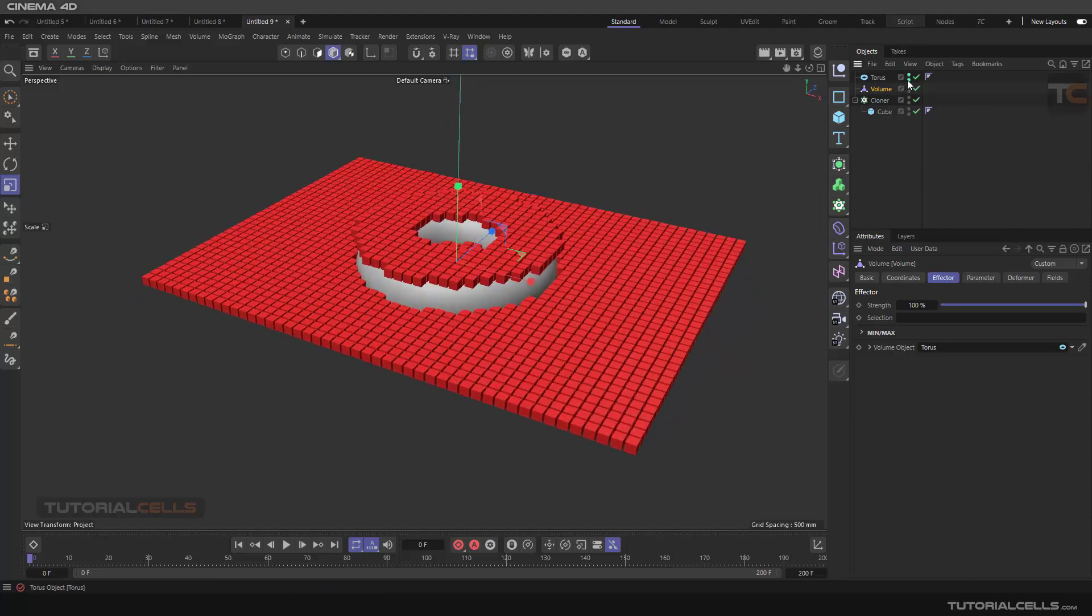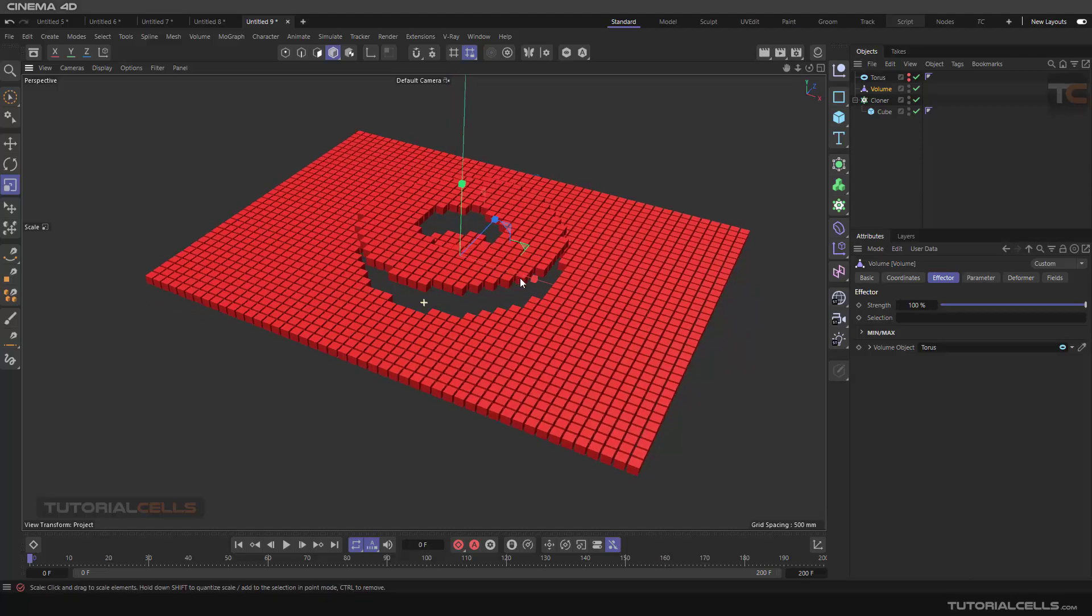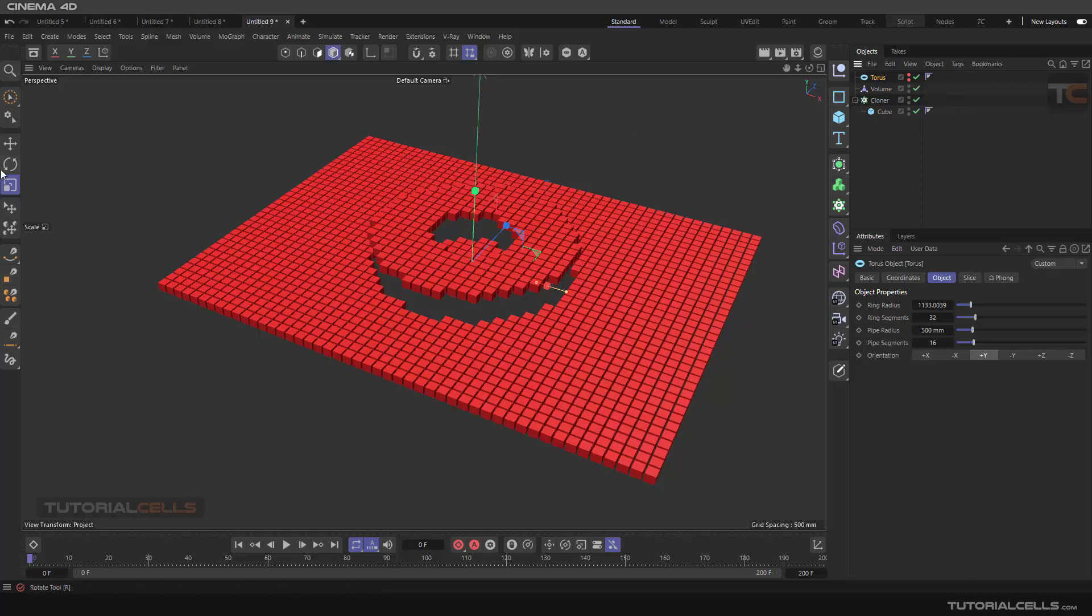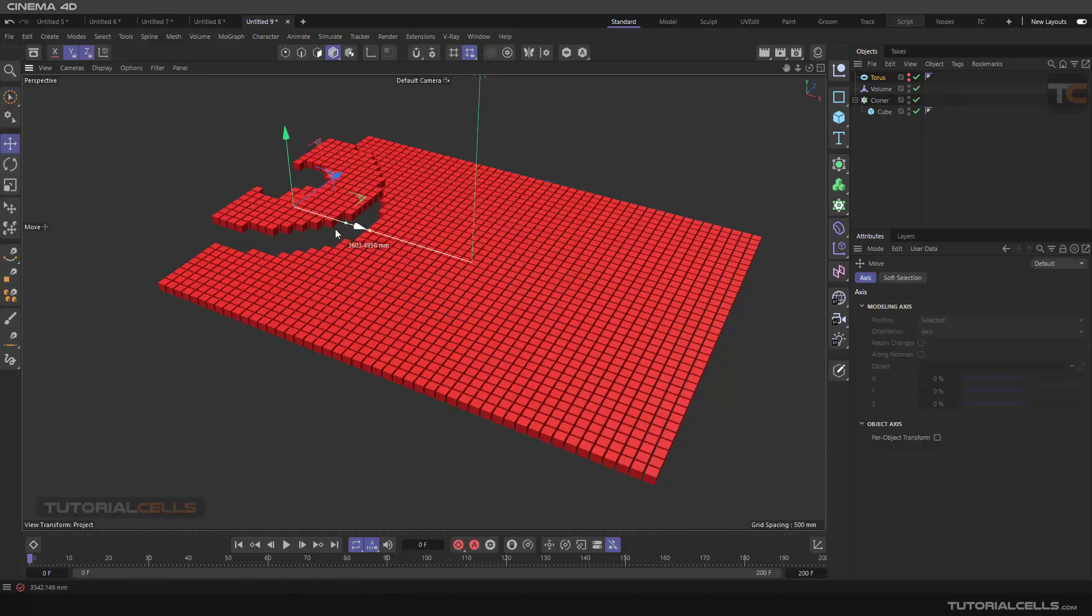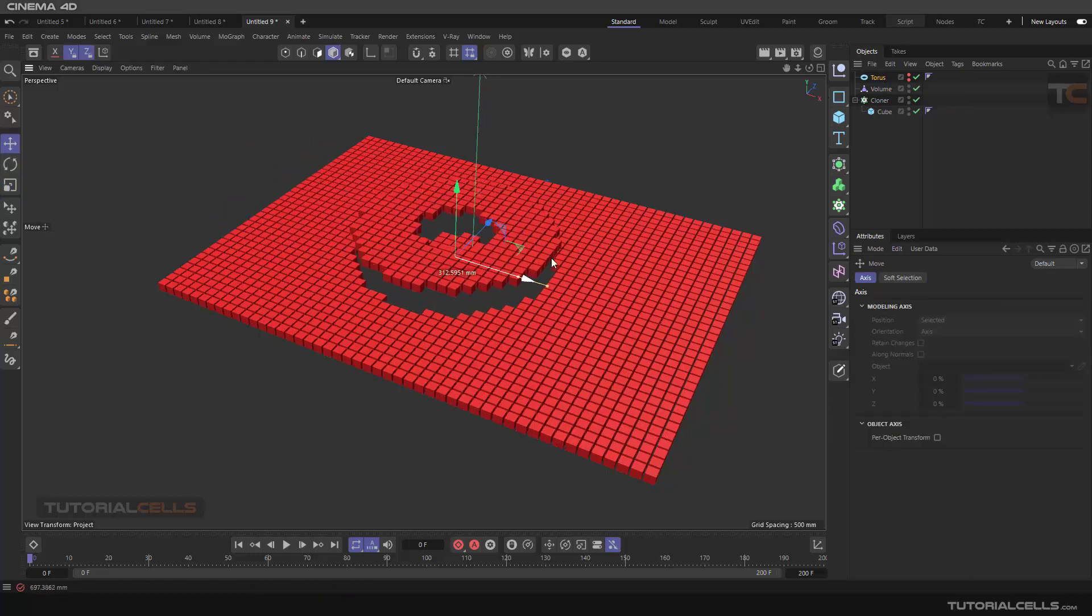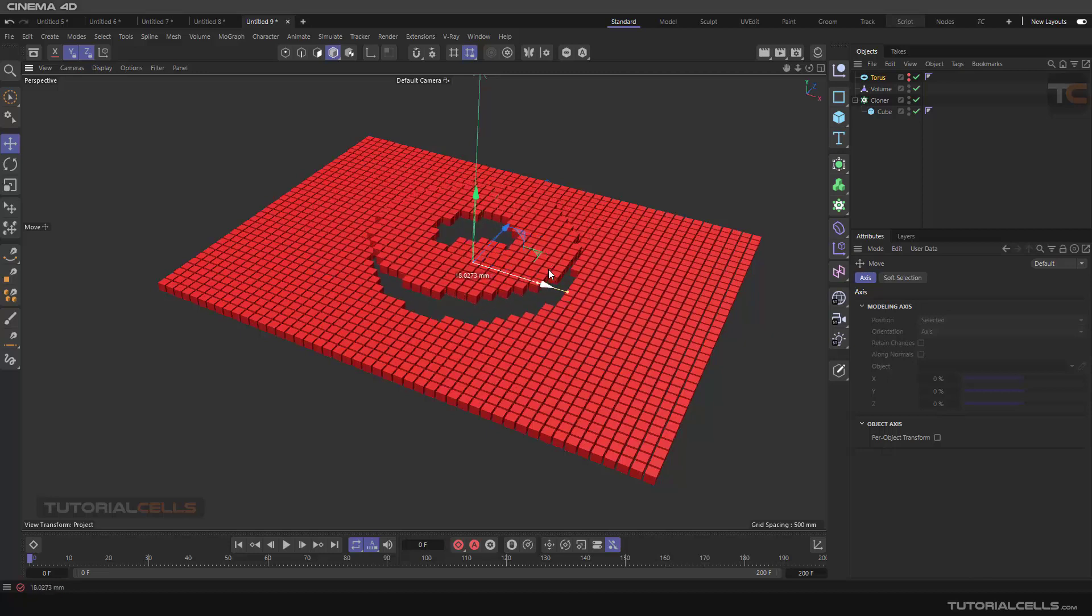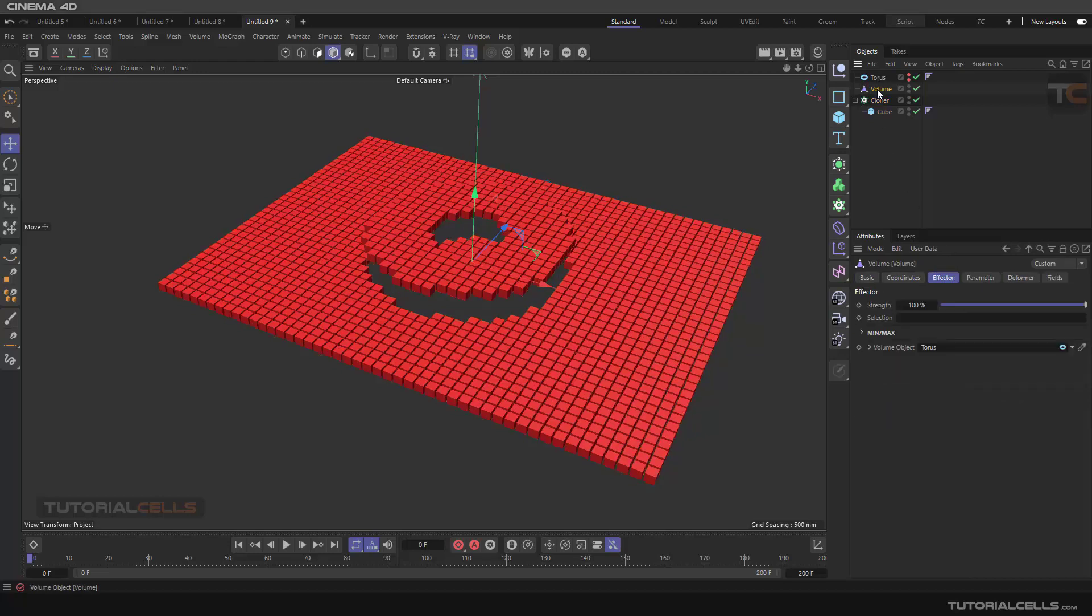You can turn off the torus, not this tick. Just turn it off from viewport and render. And here you can change the position of this volume. Interesting. Well, you can go to the cloner.